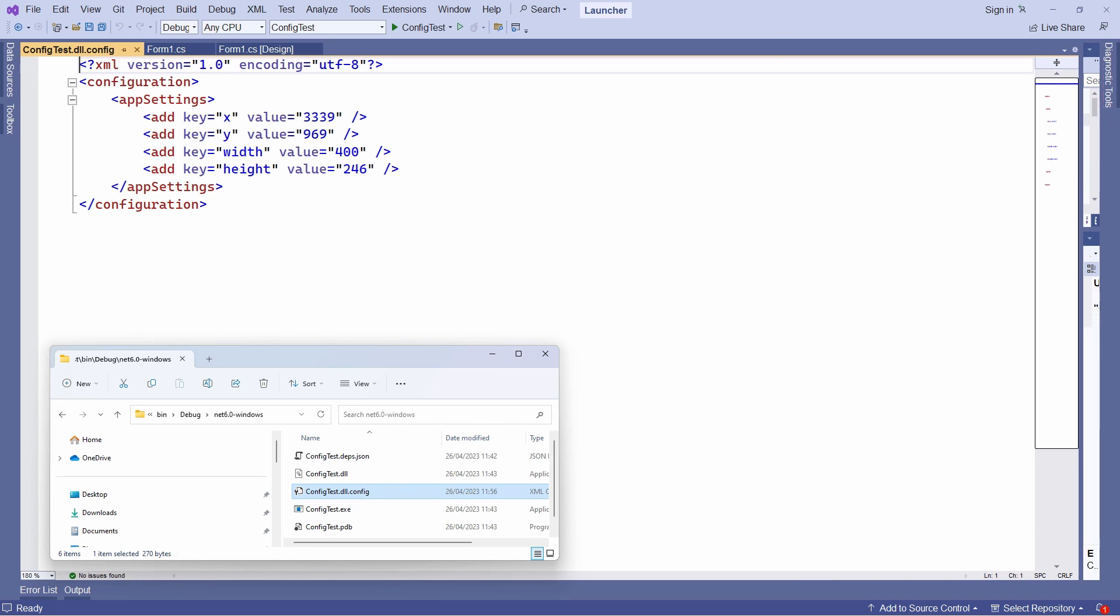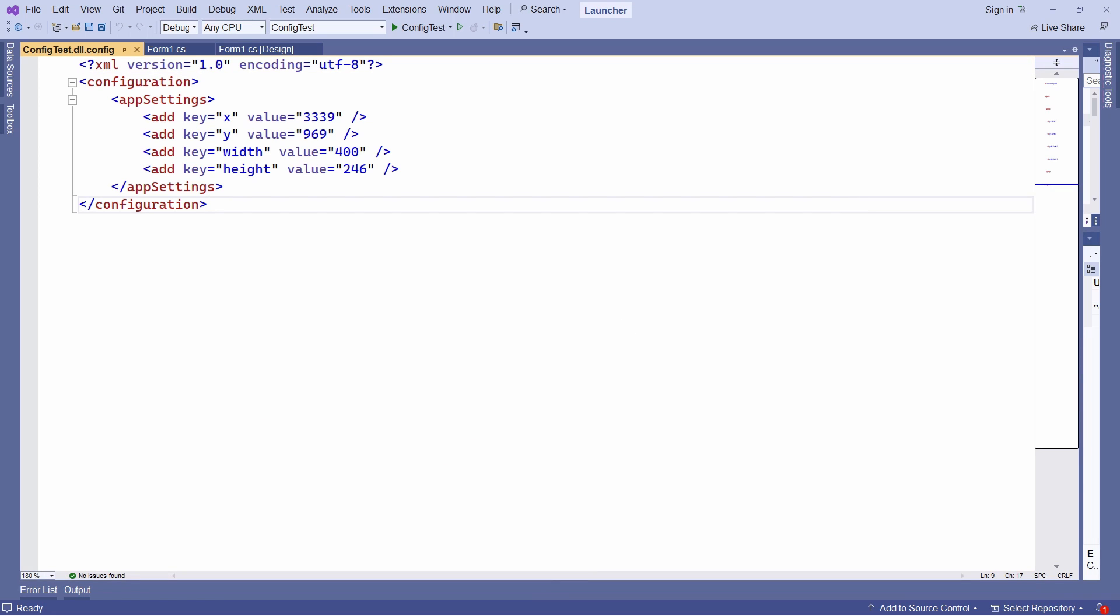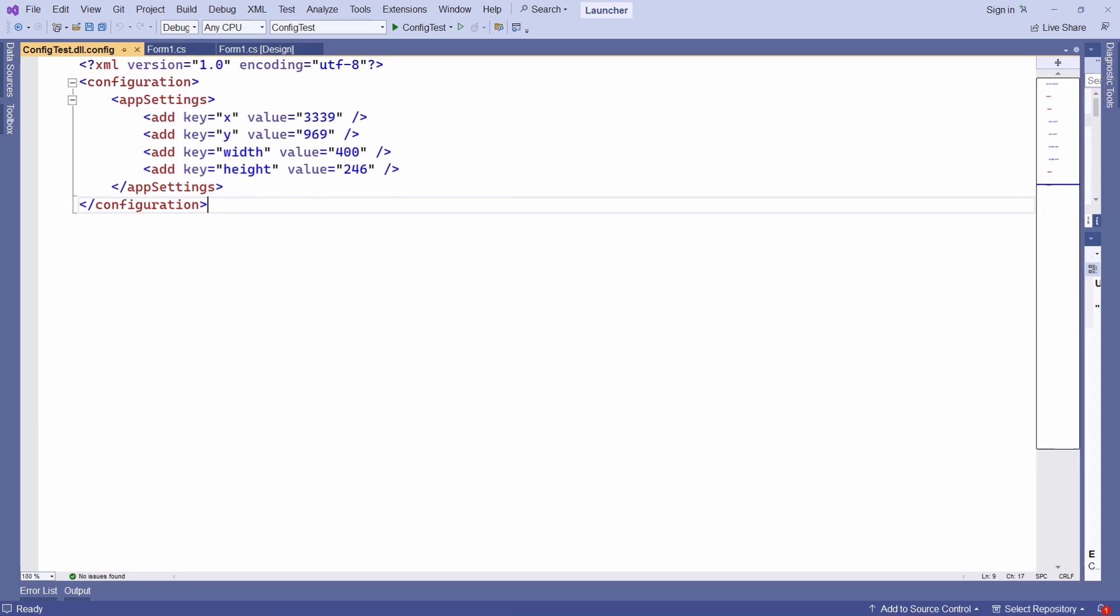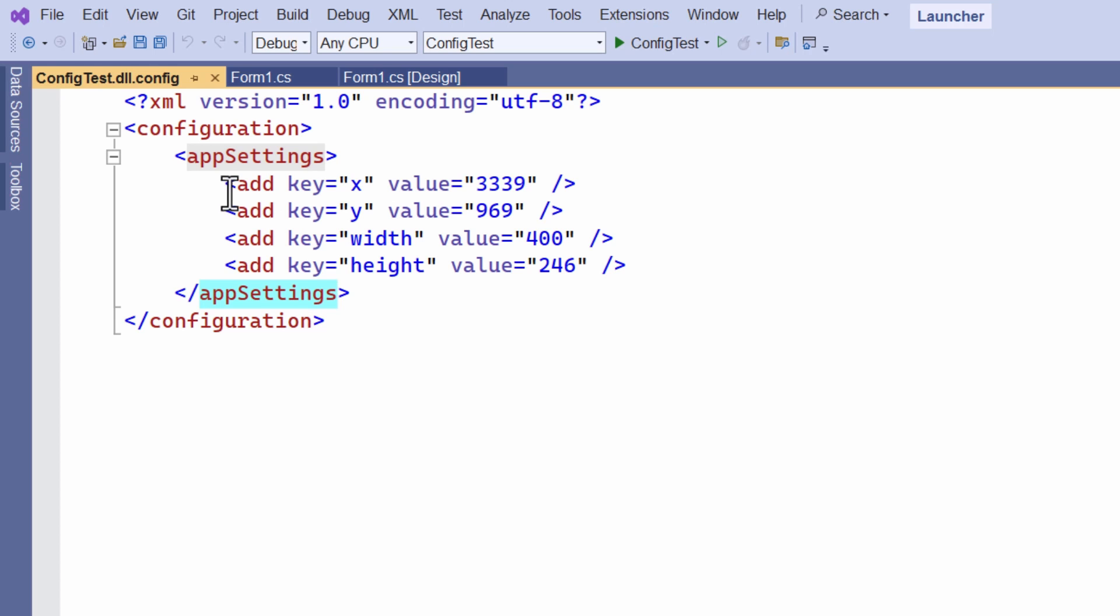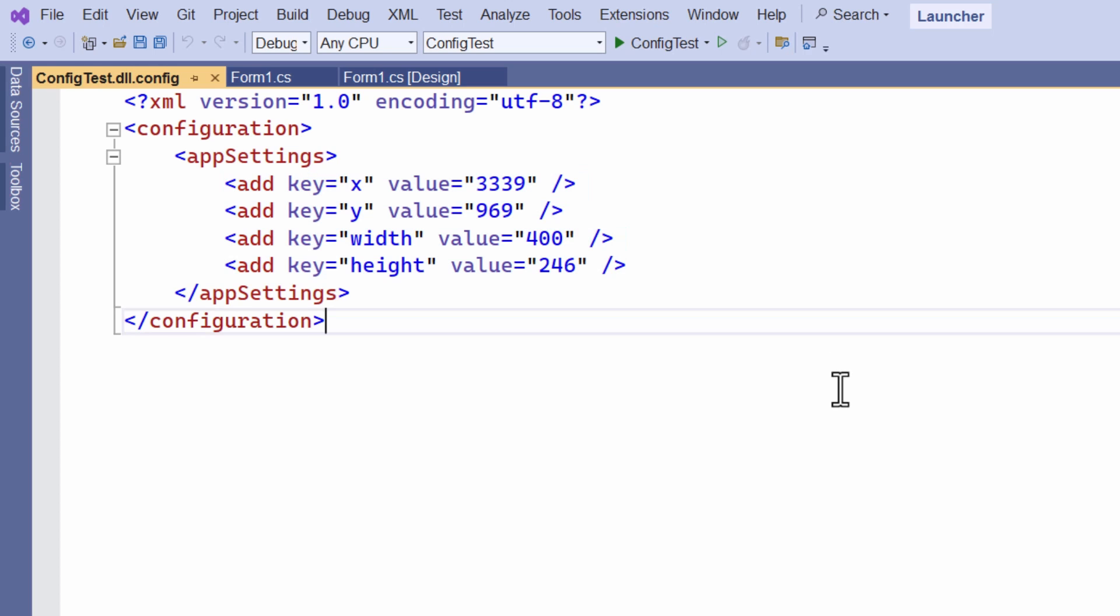So this is the configuration file that my application has saved. Now, as you can see, it's created a section called app settings between these two tags. And in between those two tags, it's got a set of key value pairs. That's these values here. So on the left, you can see the keys. That's the keys that I wrote X, Y, width and height.